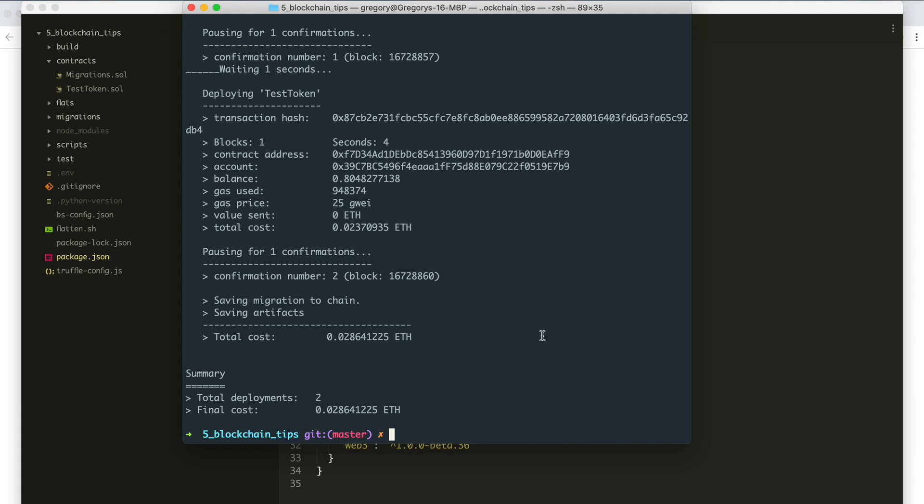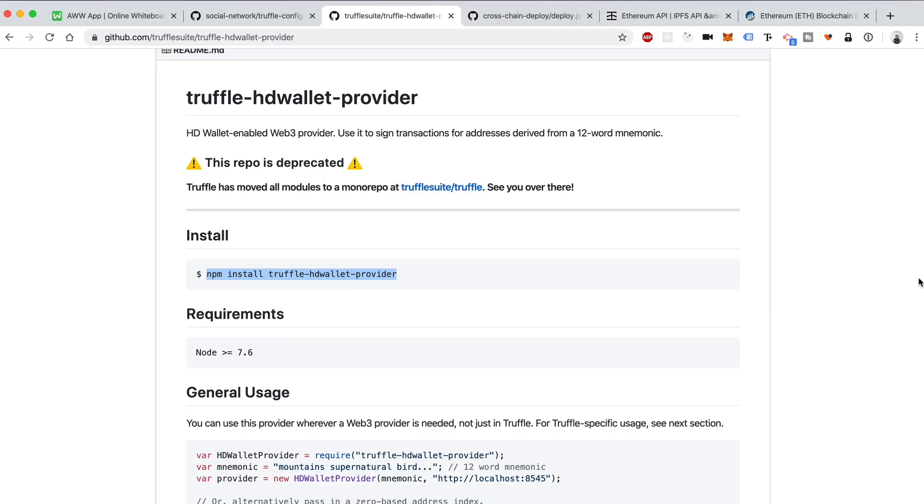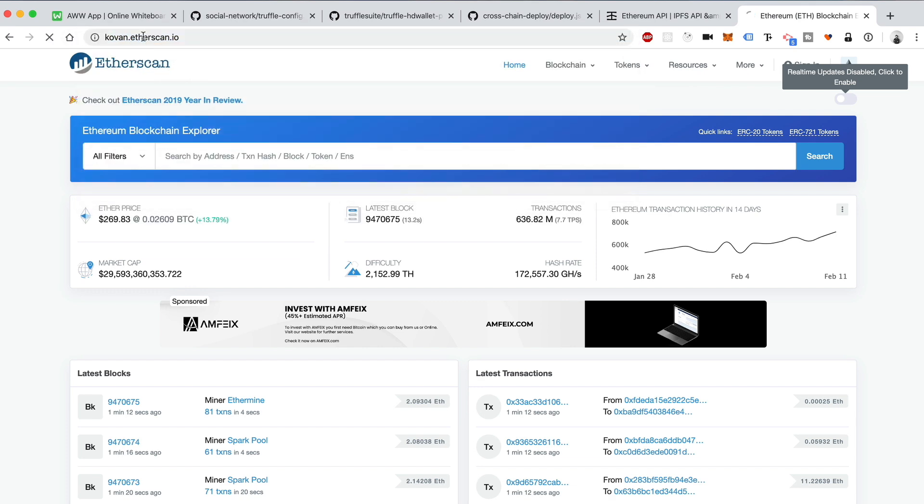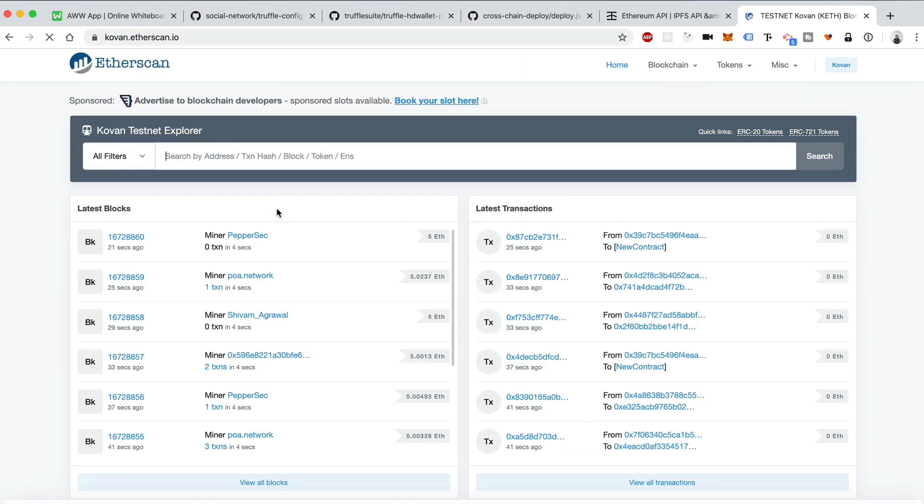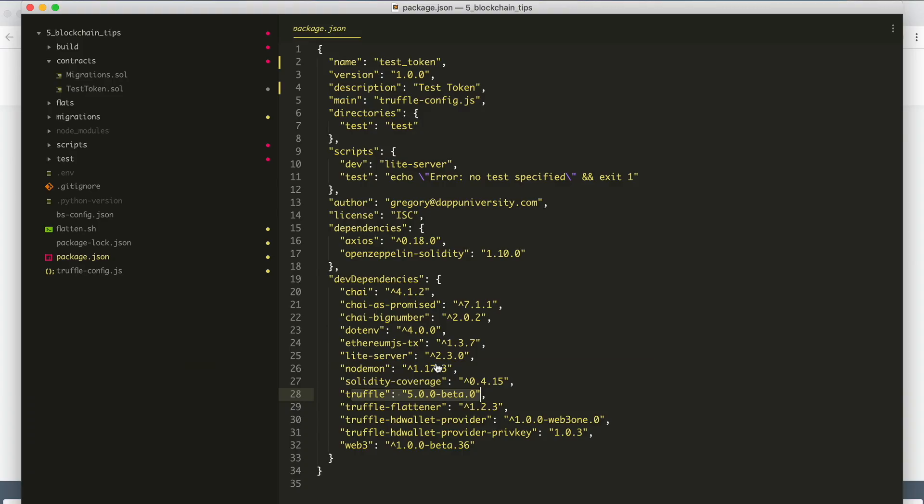We're going to let this deploy to the network. There we go. It works. So I can copy the contract address here. I'm going to go to etherscan.io. Let's actually go to kovan.etherscan.io. We'll paste in the contract address here. Hit enter. And there we go. That's the contract we just created. So that's tip number one, is how to connect your truffle projects to a live blockchain.